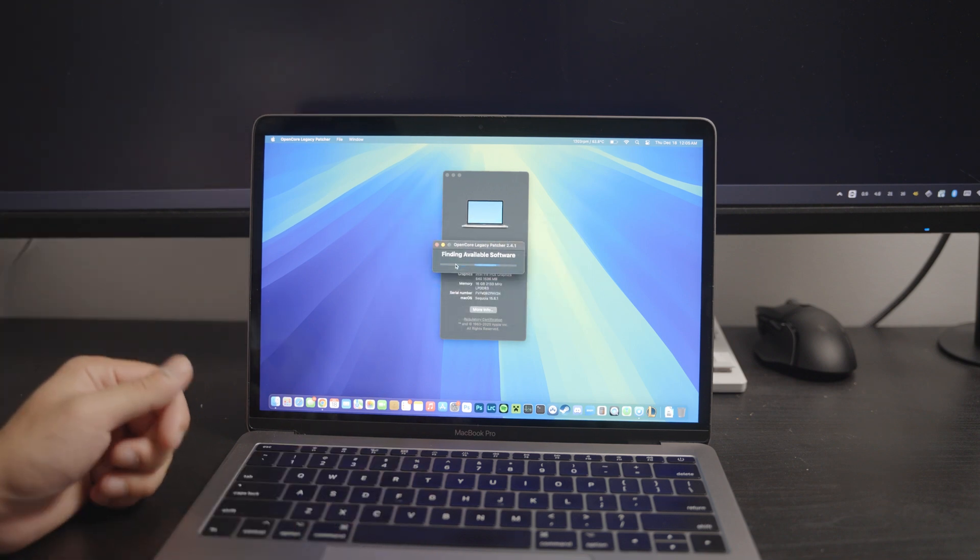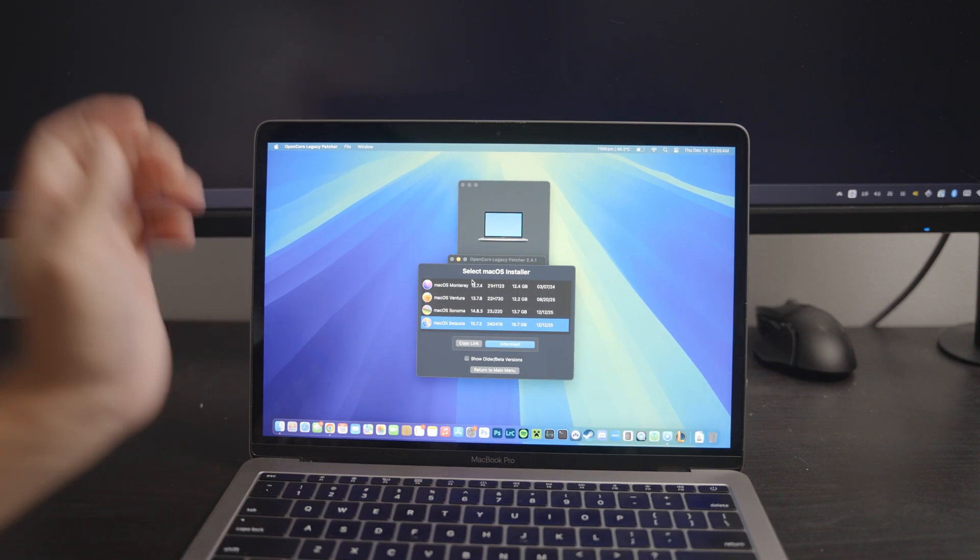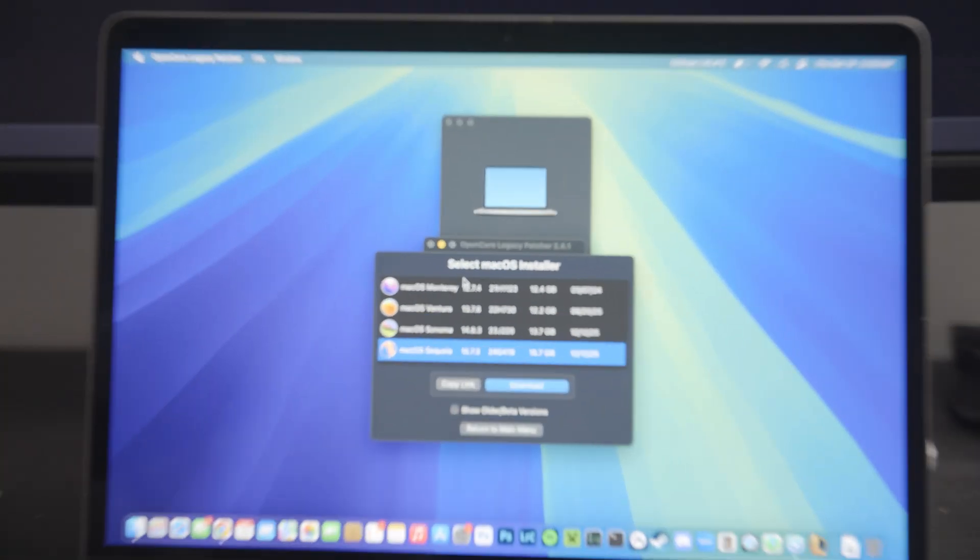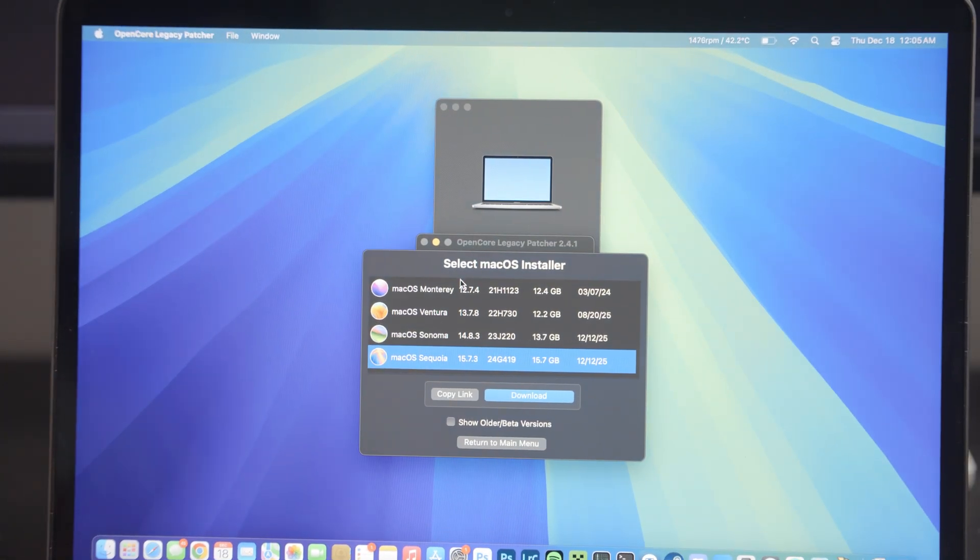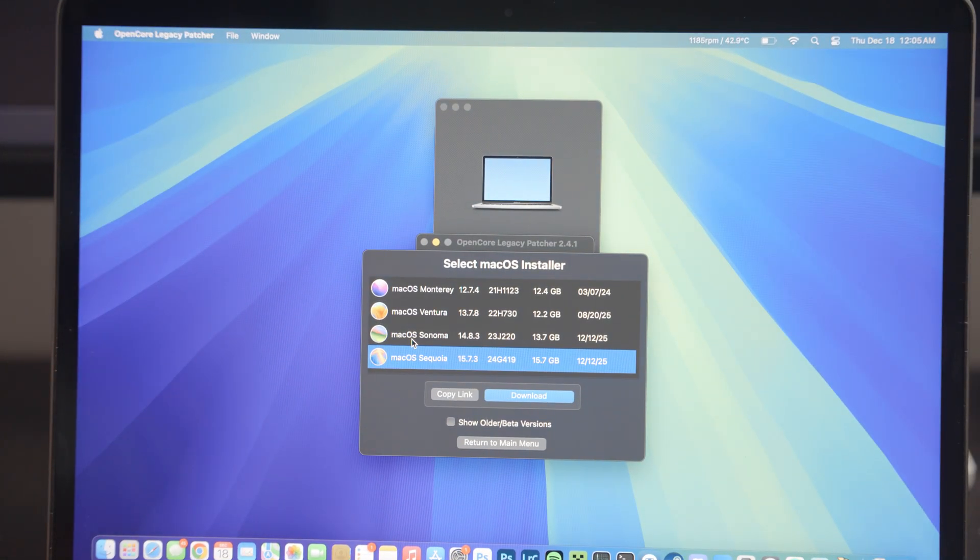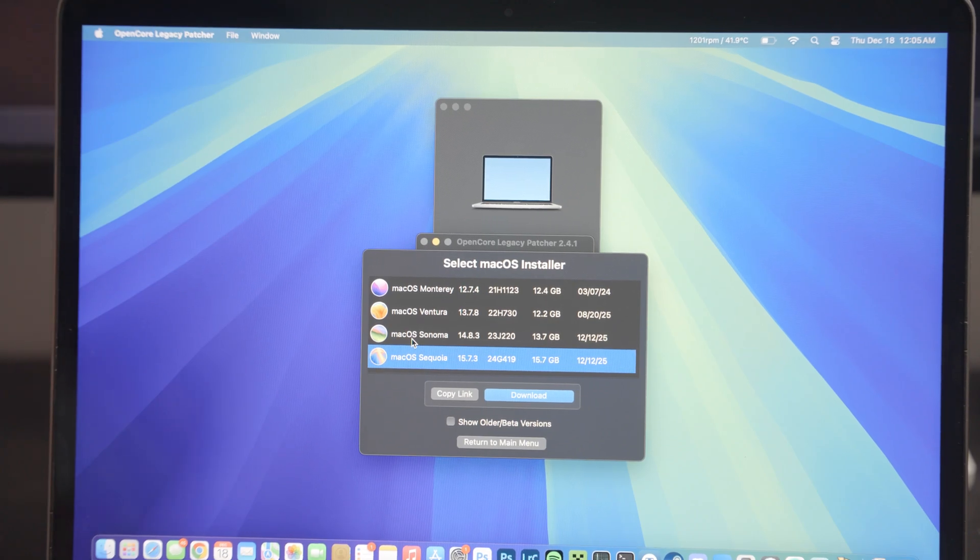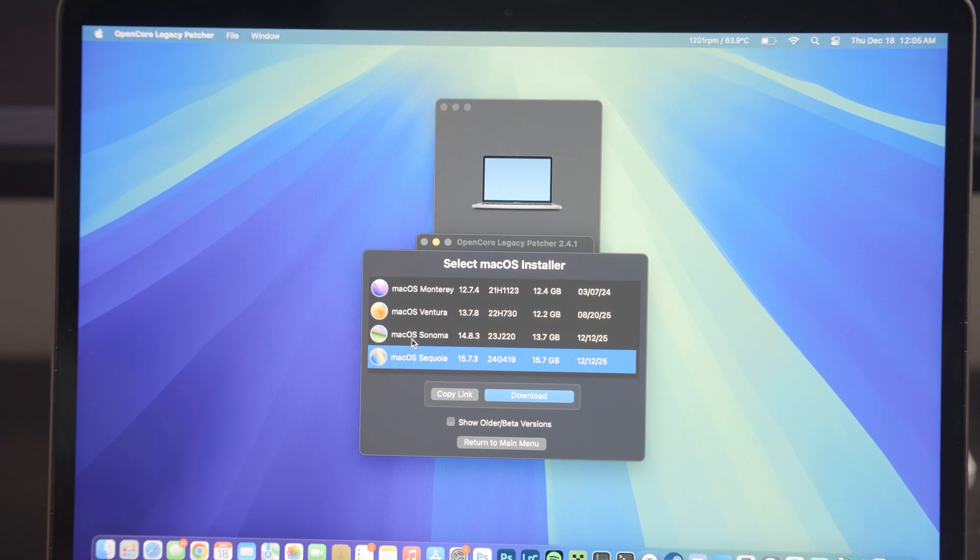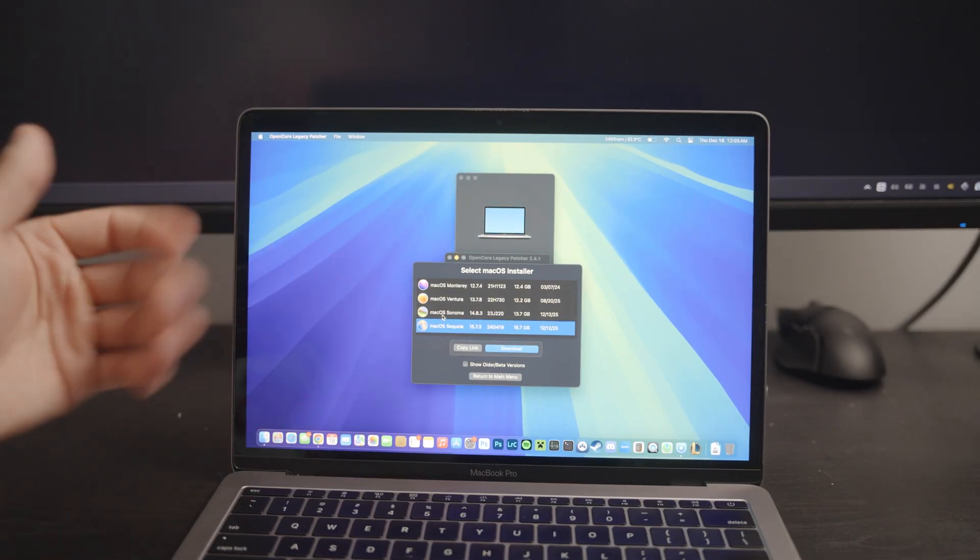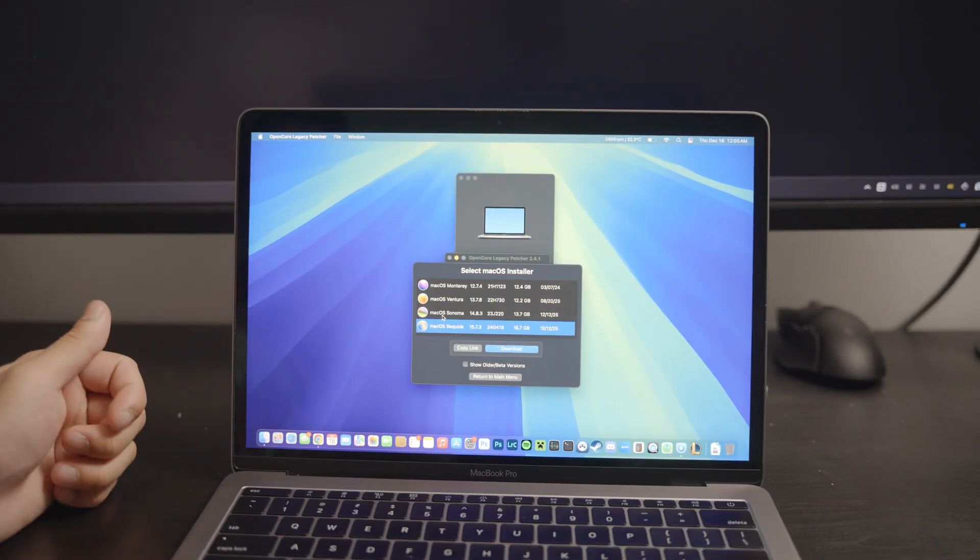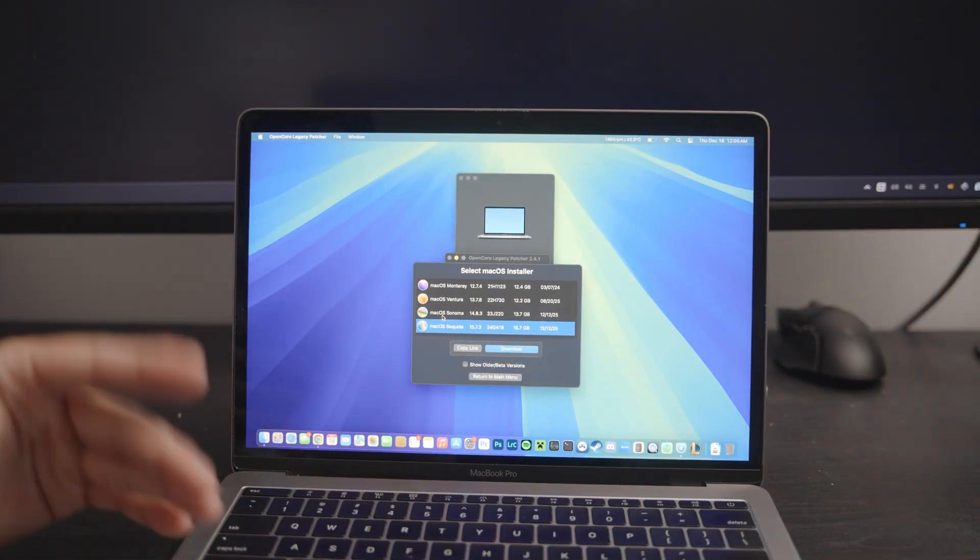So if you go ahead and go to create macOS installer right here and download macOS installer, you will see the available versions that this MacBook can run. And as you can see, we can run Sequoia up to Sequoia at least as of 2025 of December or the end. We're approaching 2026.